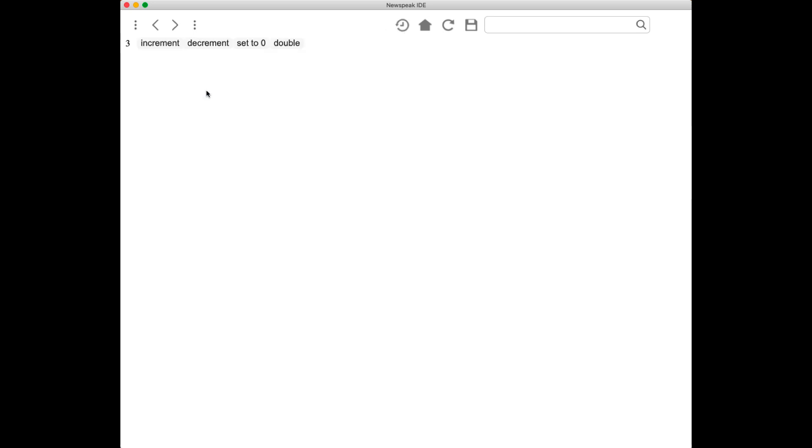go back to our counter, the changes have taken place. The double button is there, the reset button is now 'set to zero,' and this is the same running counter. This isn't that we restarted the app, however simple it is.